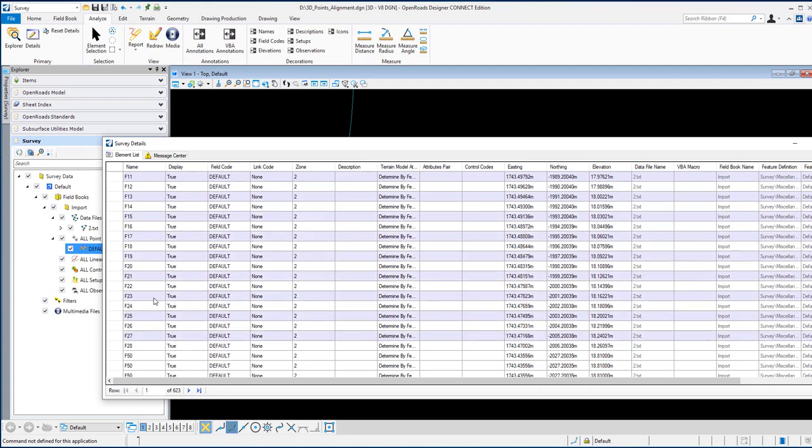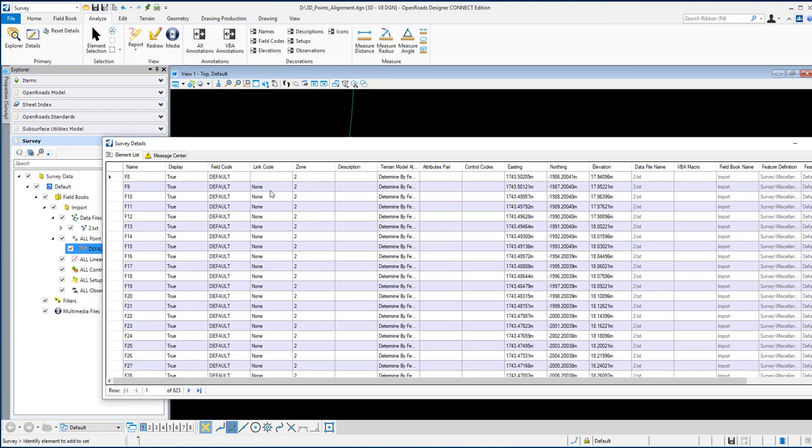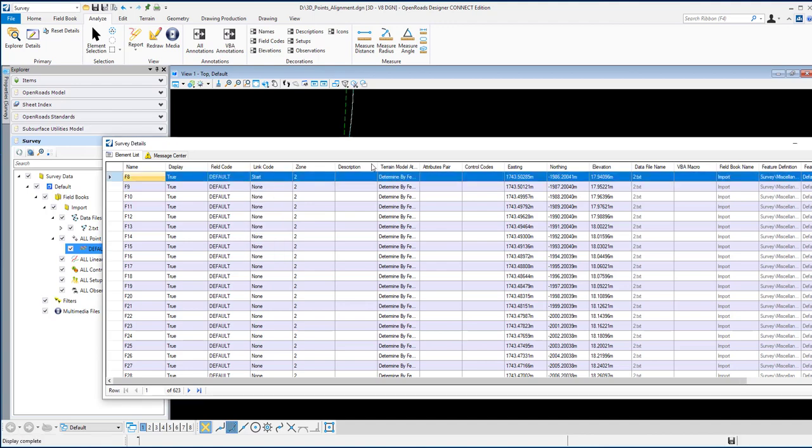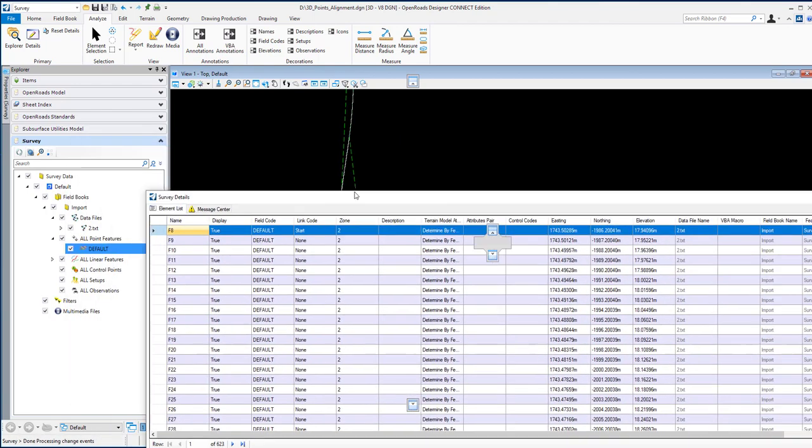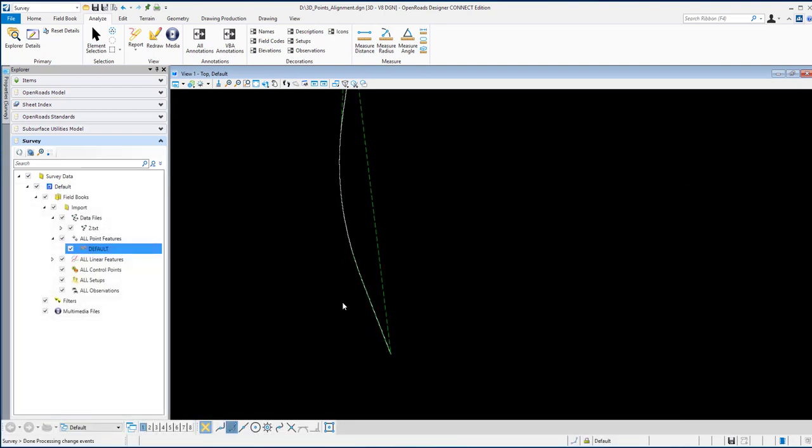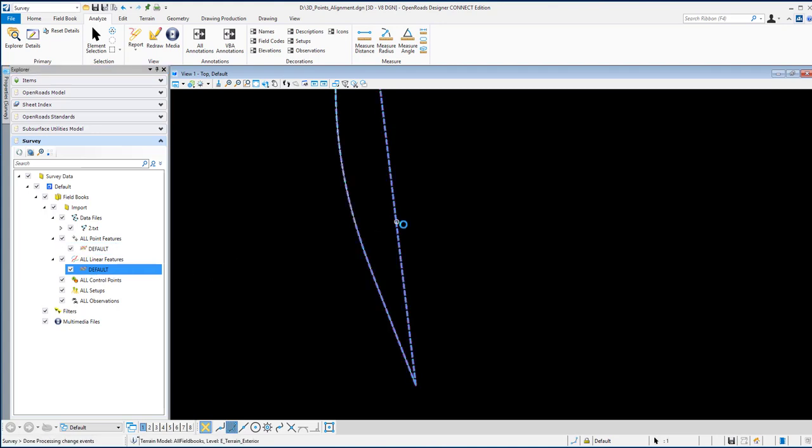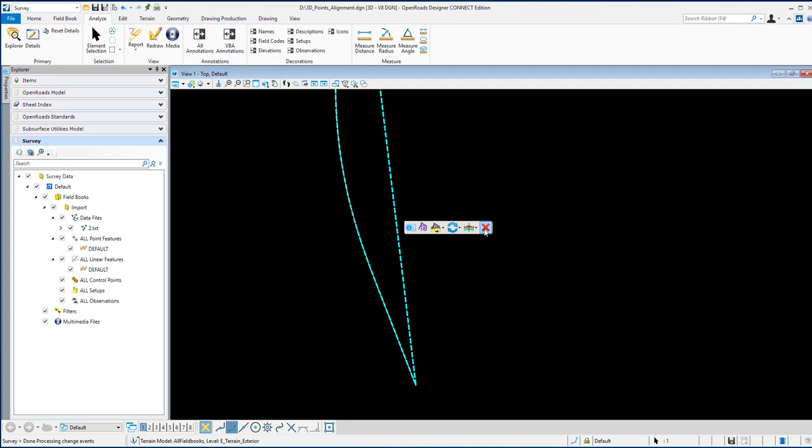What you need to do is easy. Just change the link code to start. Then simply click the first point as a start. It will create an alignment here, one linear alignment as default. Again, by default it creates a terrain, so I'll just delete it.